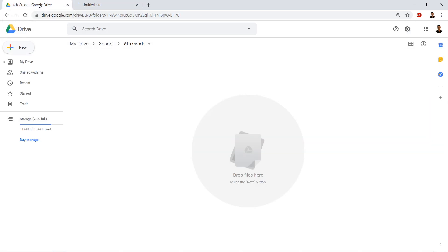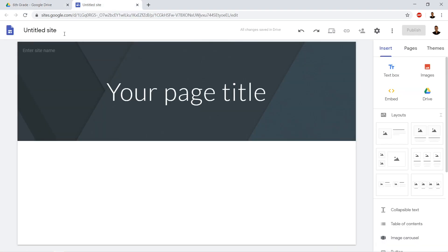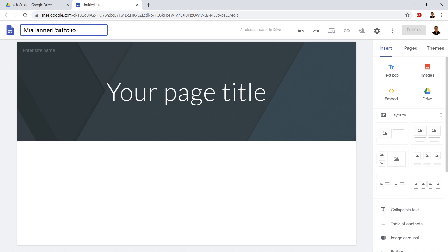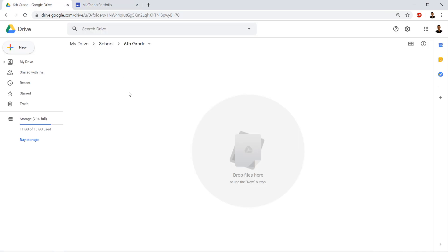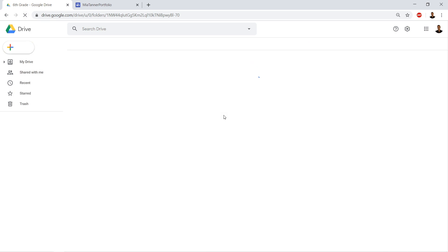Now the first thing we're going to do is name our site. So notice that if I go back, if I click back on my tab here I have an unnamed site. I'm going to call it my name, in this example is Mia Tanner. And I'm going to call it Mia Tanner portfolio. And there we have it. And notice now that if I go back to my Google drive and I reload it.